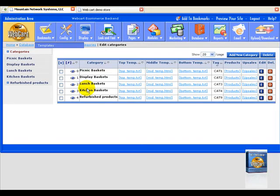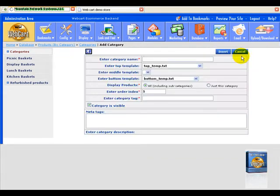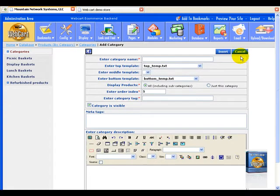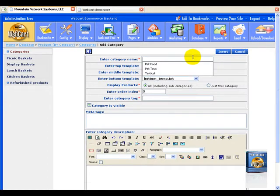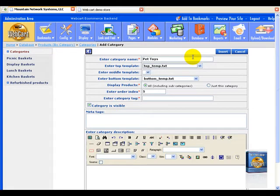Now let's go ahead and add a new category to our store. Select the add new category button. Now when the add new category button comes up, we want to go ahead and add a new category called pet toys.